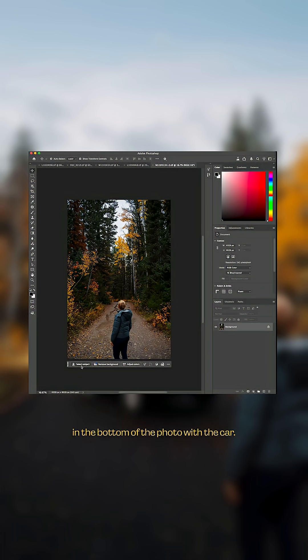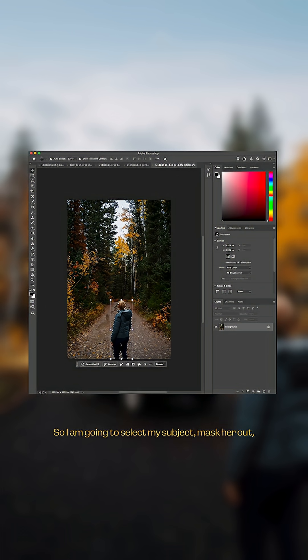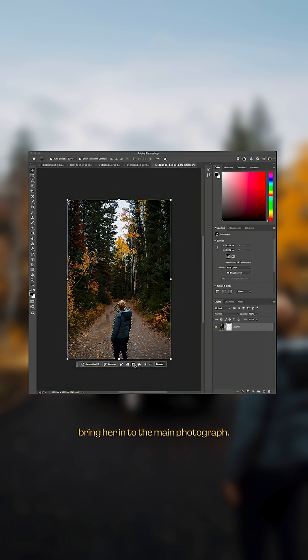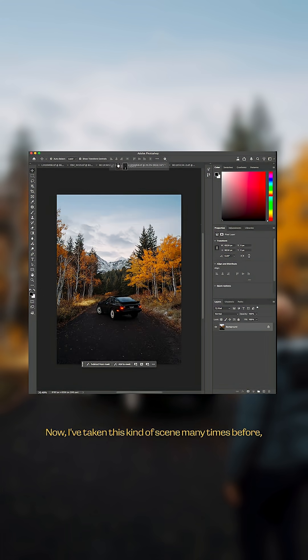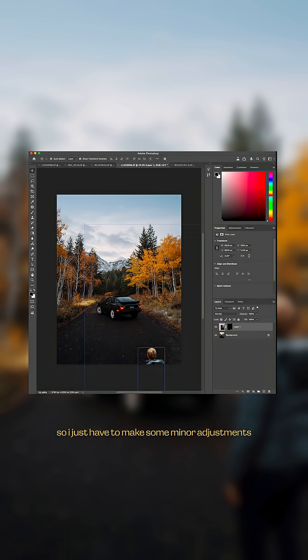in the bottom of the photo with the car. So I'm going to select my subject, mask her out, bring her into the main photograph. Now I've taken this kind of scene many times before, so I just have to